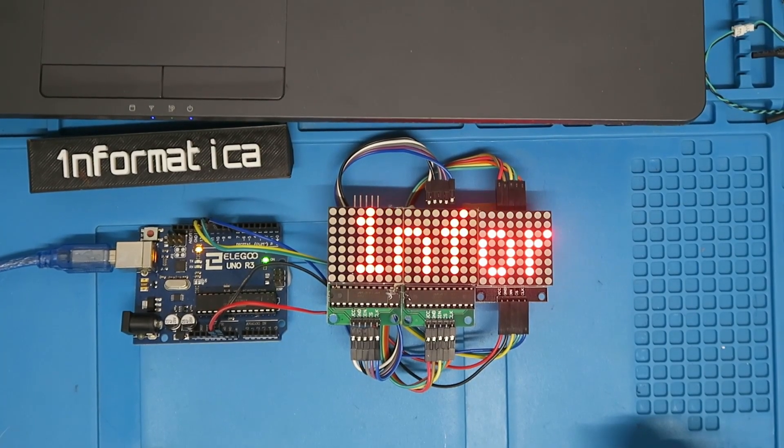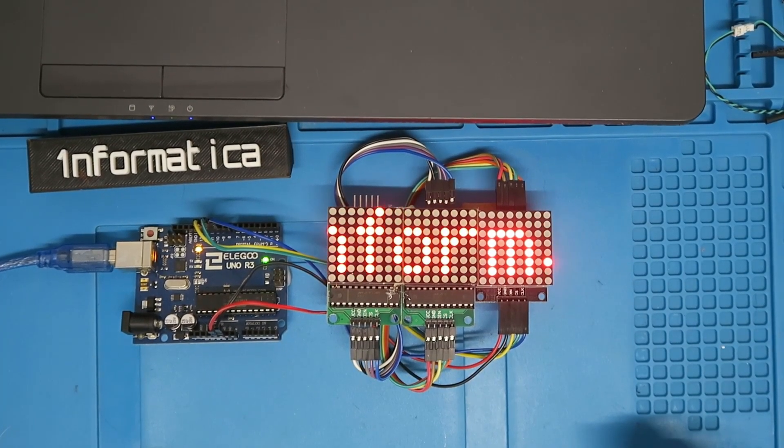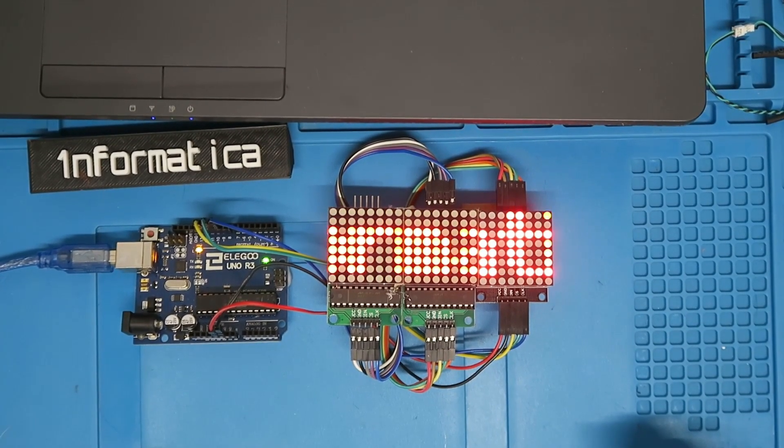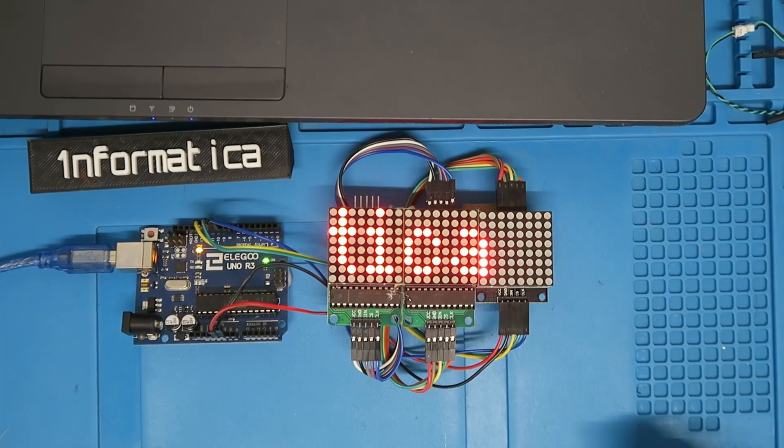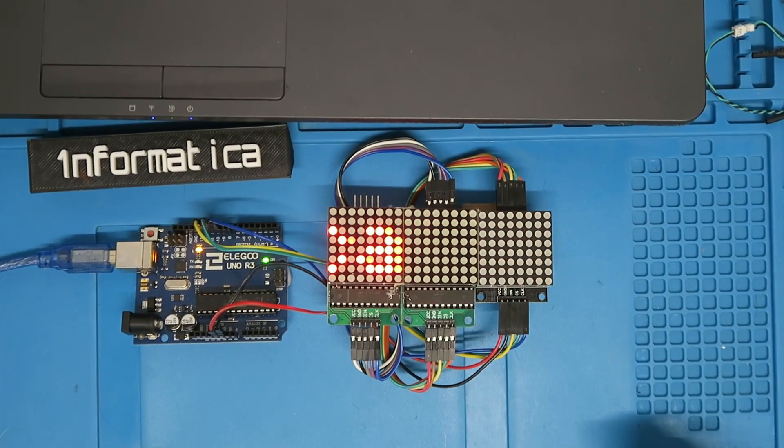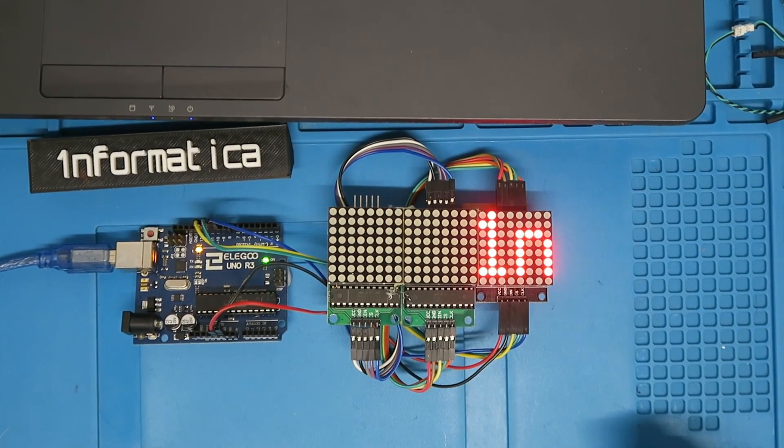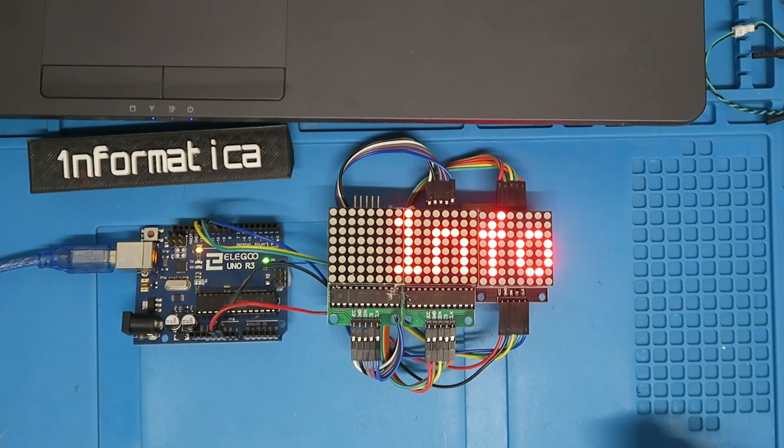I've always wanted to see my name in lights, and with the help of the Arduino kit from Eligu it's become a reality.